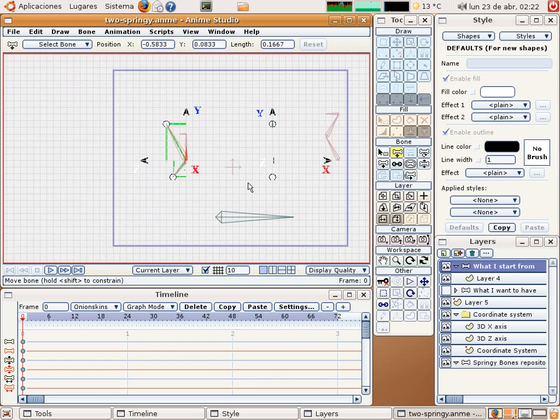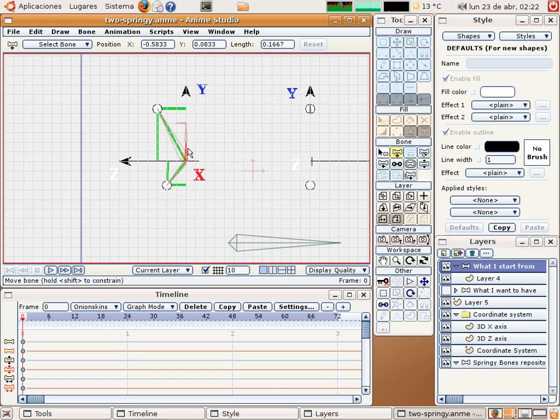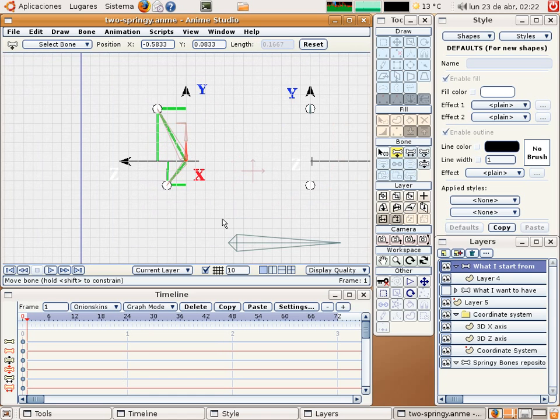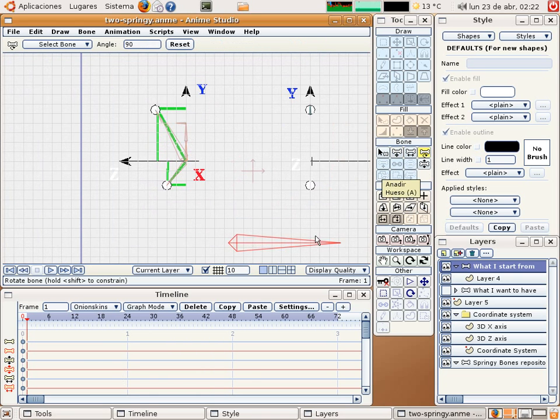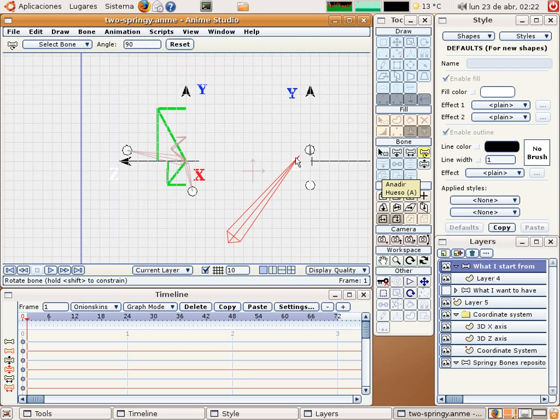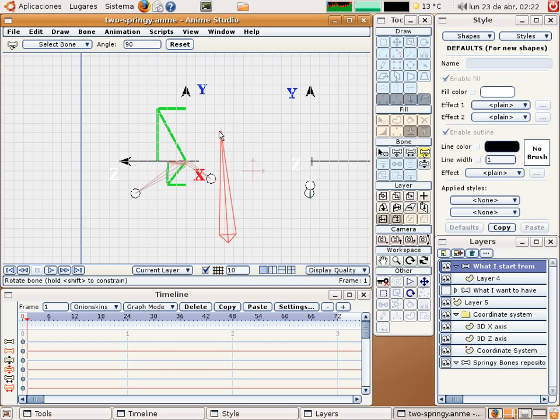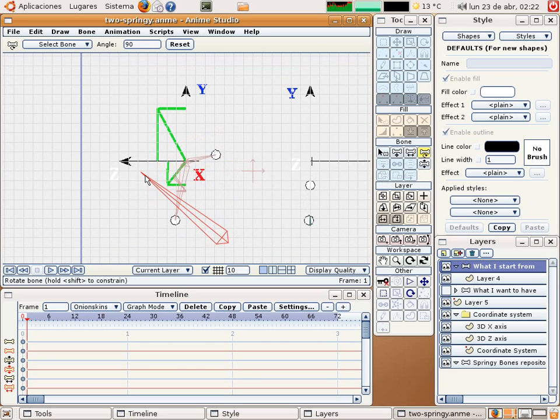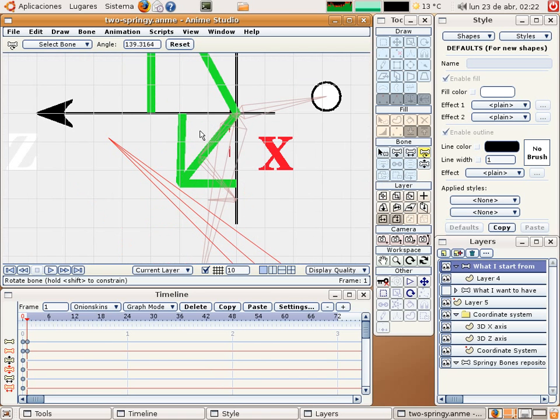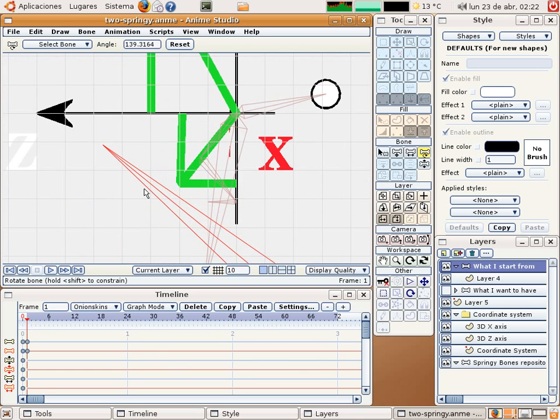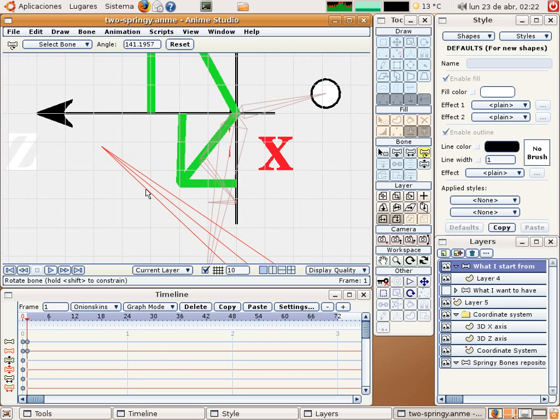And we will do the same exactly with this springing mechanism as with the other. So go to frame number one, rotate this bone until the springing mechanism small one goes to the green line for this point. Perfect, perfect.